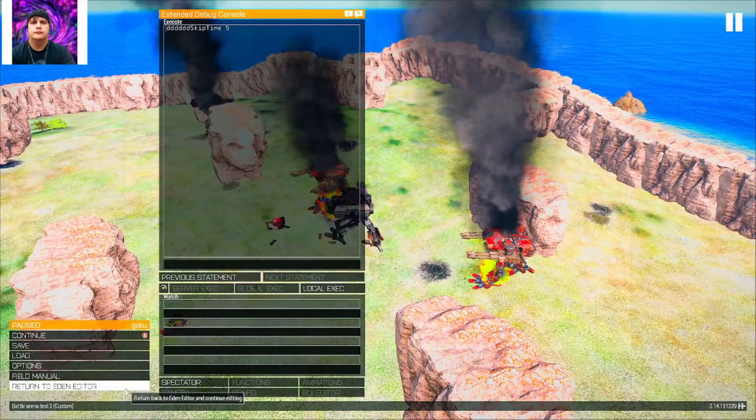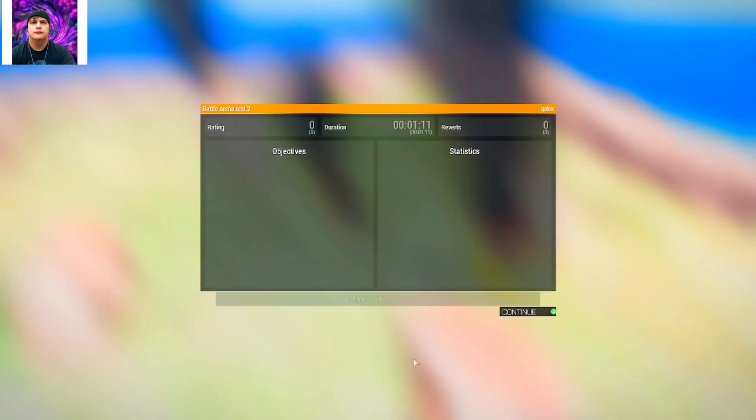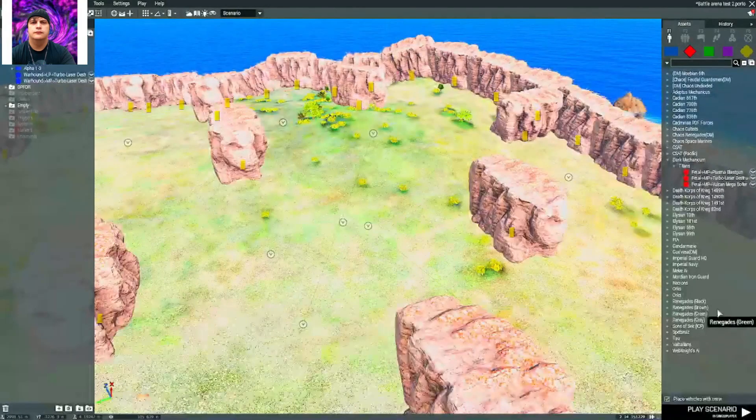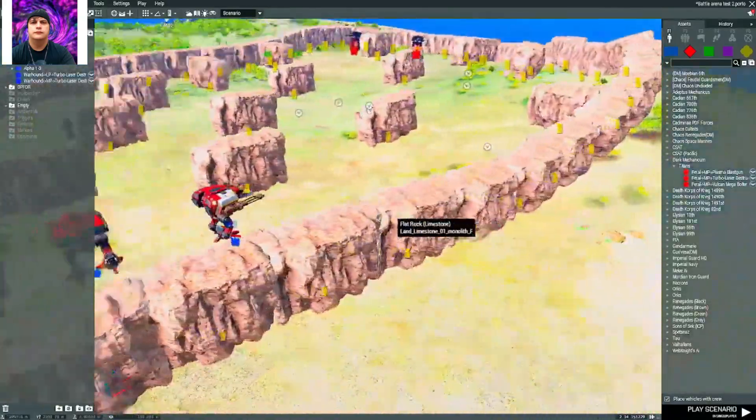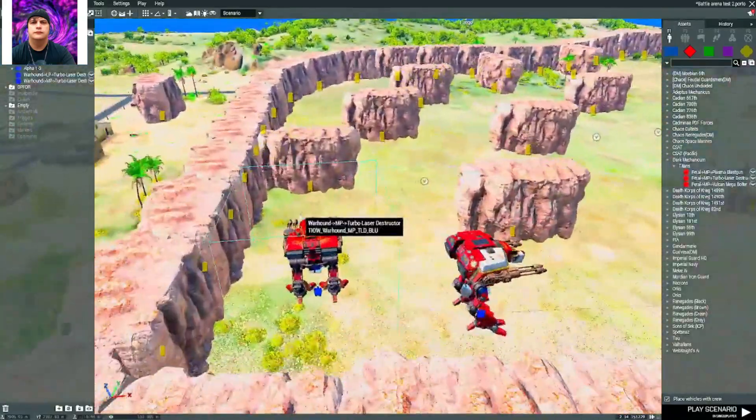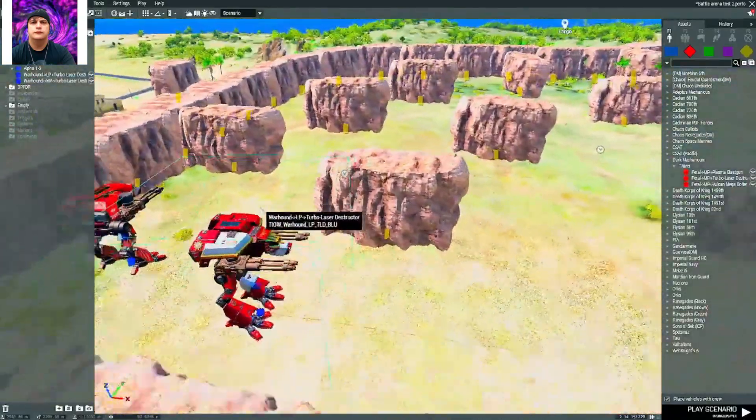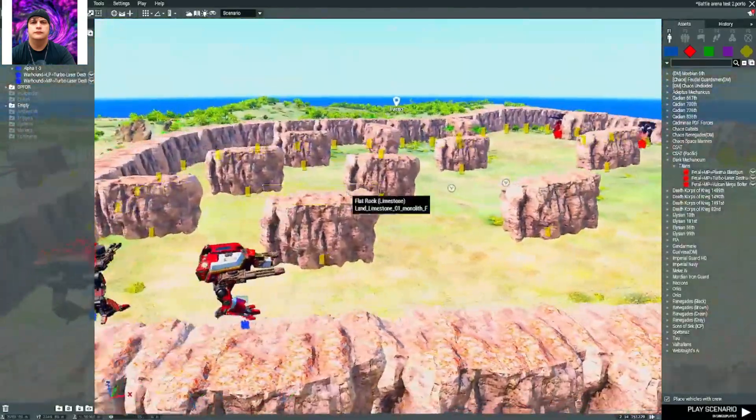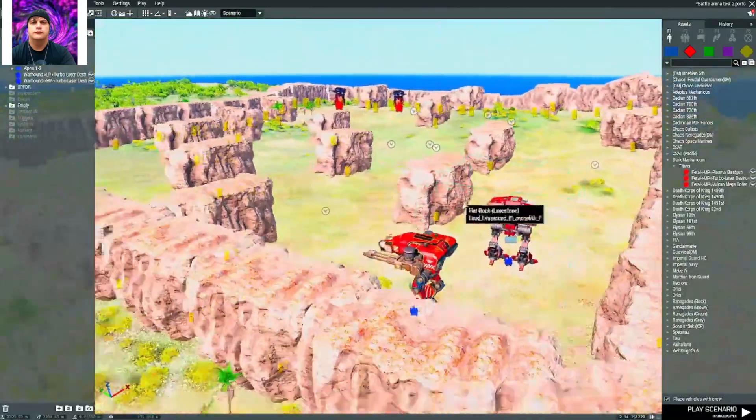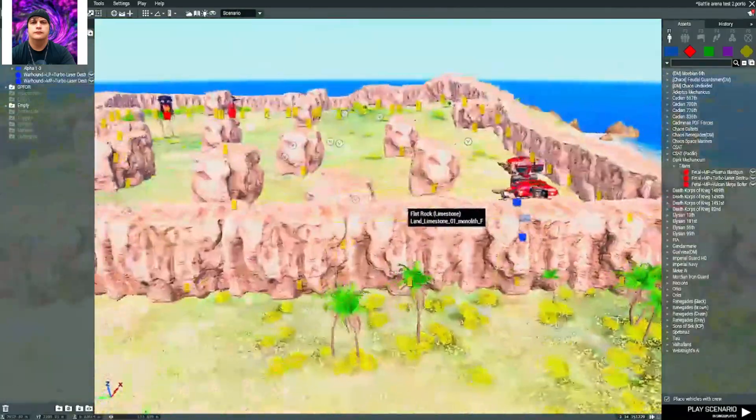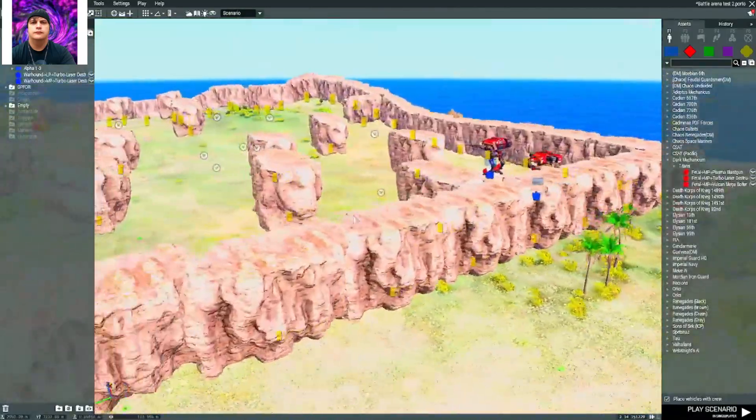Definitely no way they're going to kill that thing on foot, so we're going to give it to the Dark Mechanicum Titans on that one. That was actually pretty cool for a little setup battle. Didn't really take but a couple minutes to set it up.